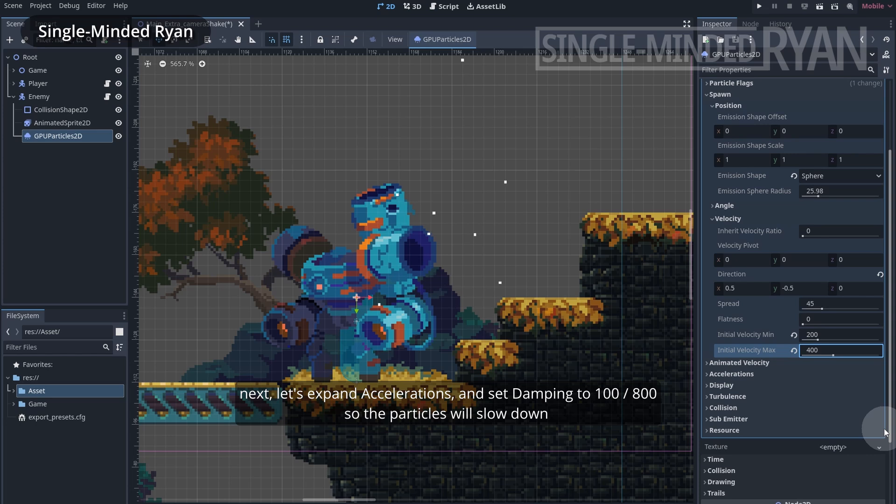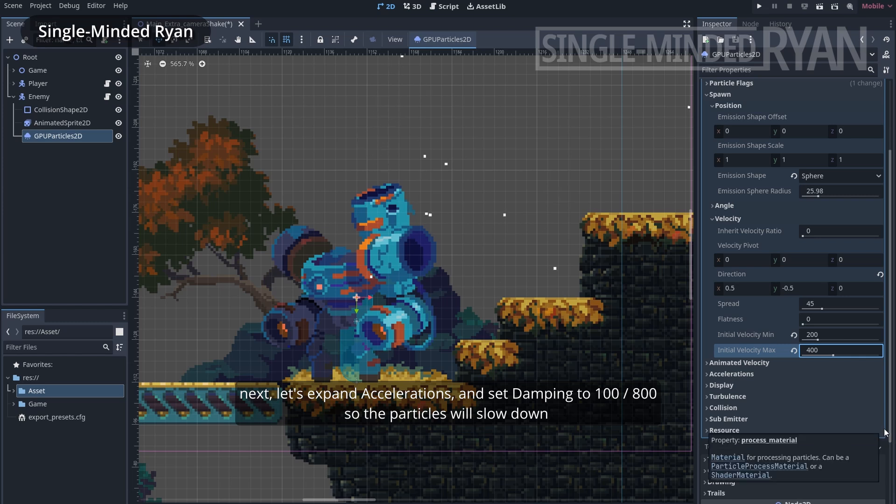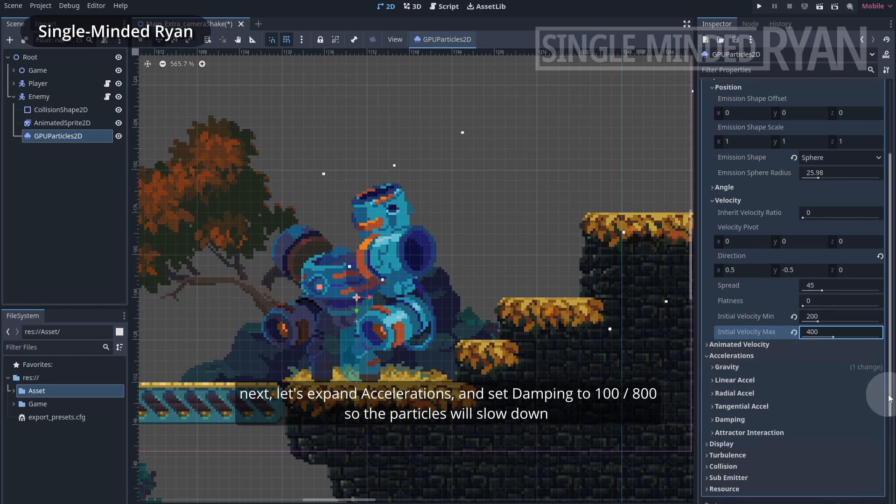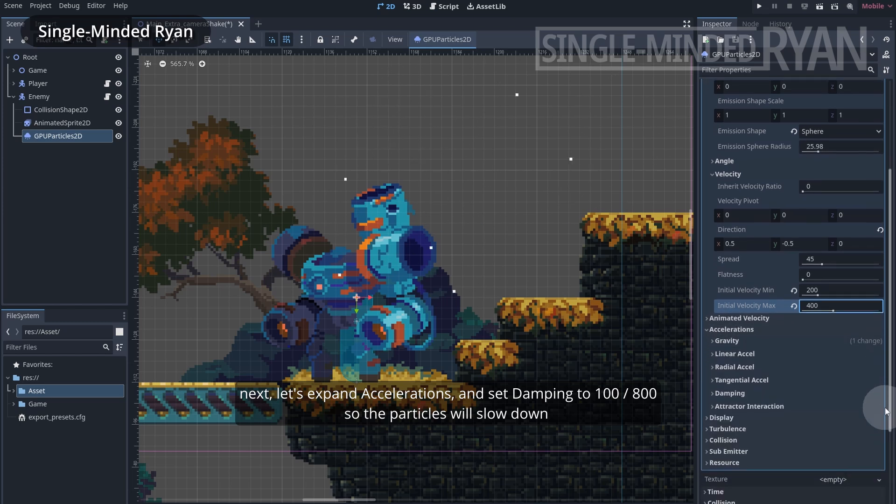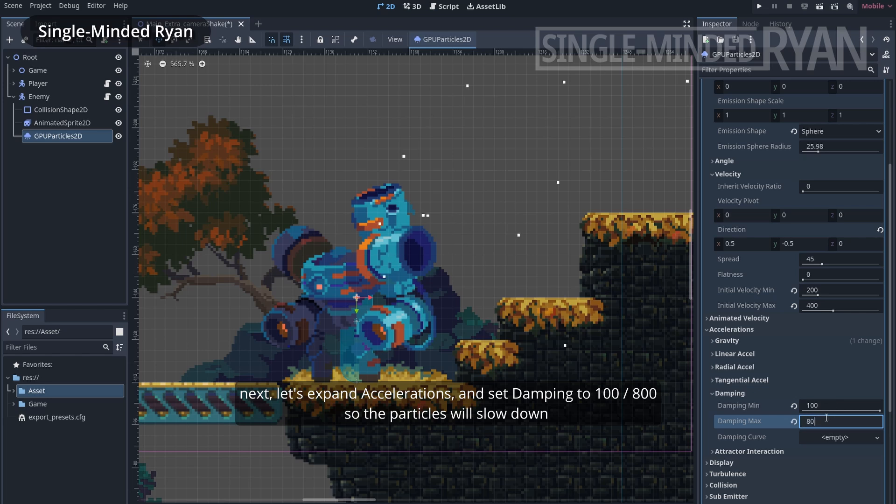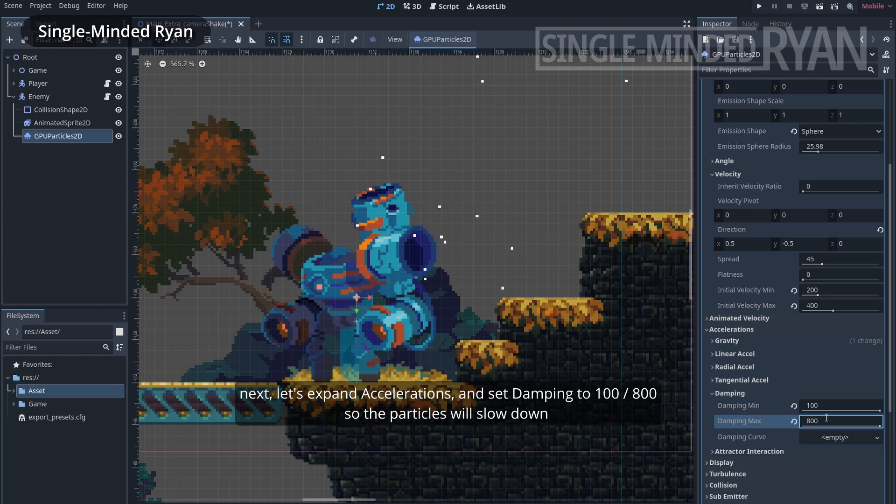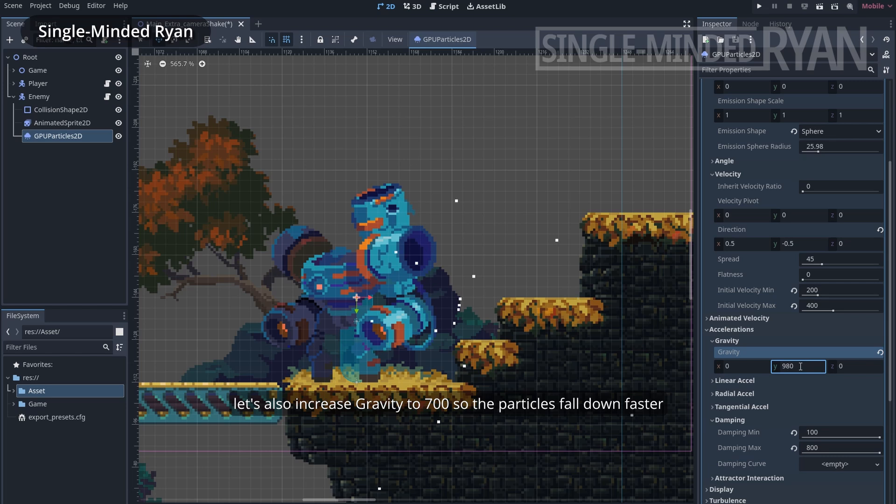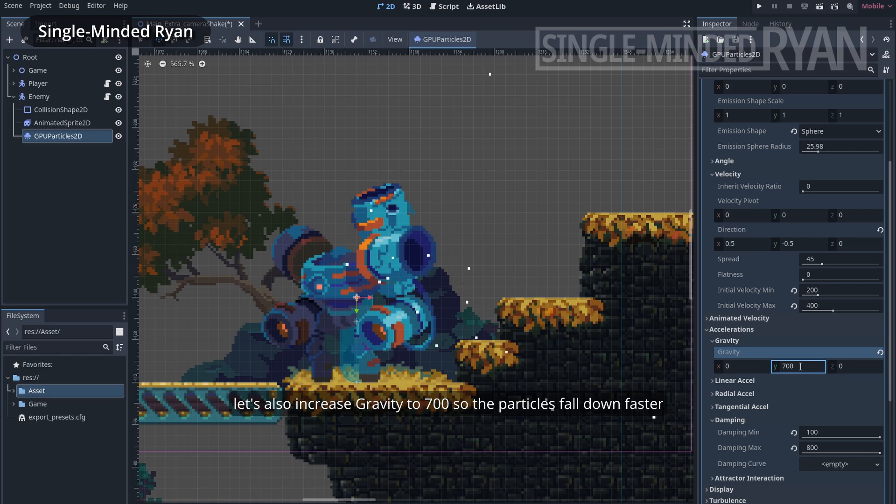Next, let's expand accelerations and set damping to 100, 800, so the particles will slow down. Let's also increase gravity to 700 so the particles fall down faster.